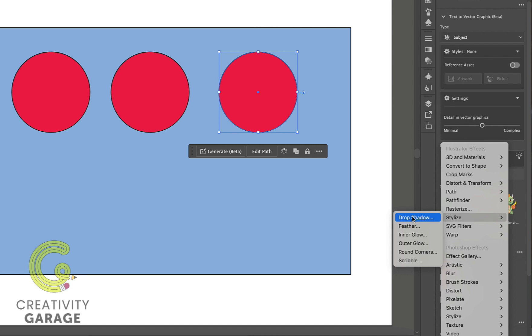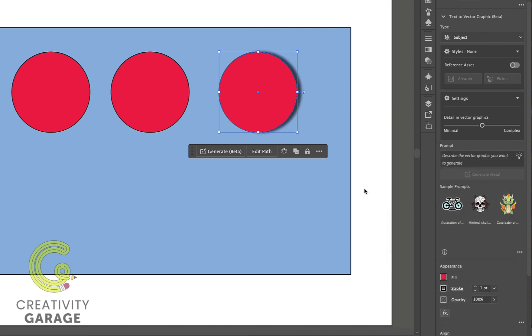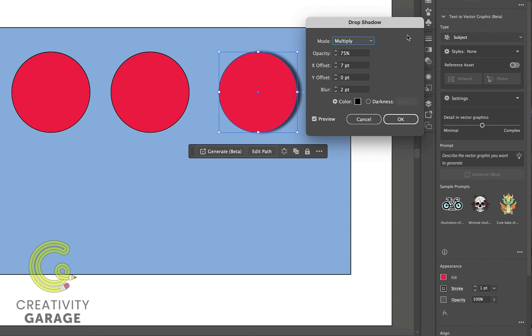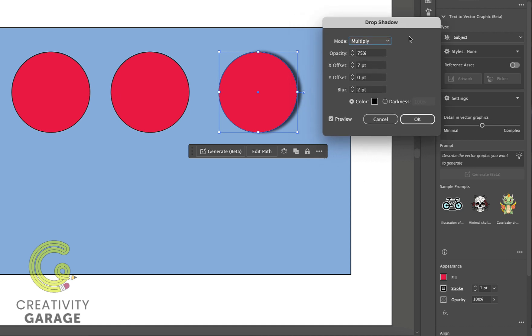So we're going to have the shape selected and let's pick the first option here which is drop shadow. Please be aware that all these effects can be applied to text as well, so they're not restricted to just shapes.